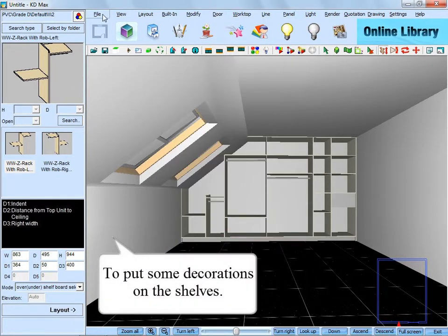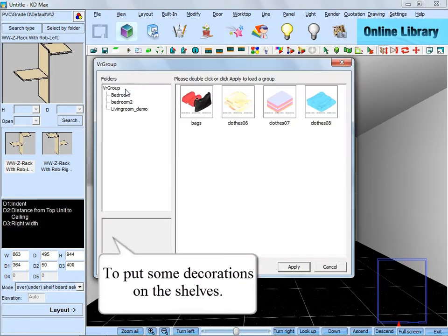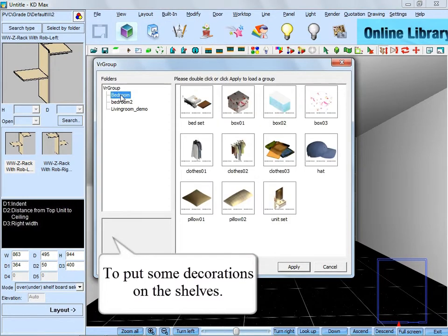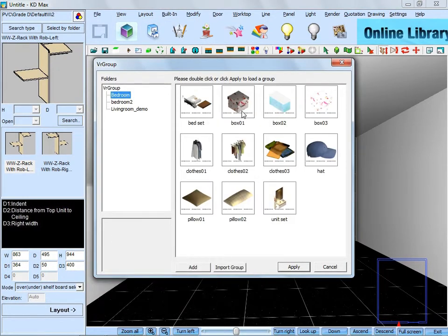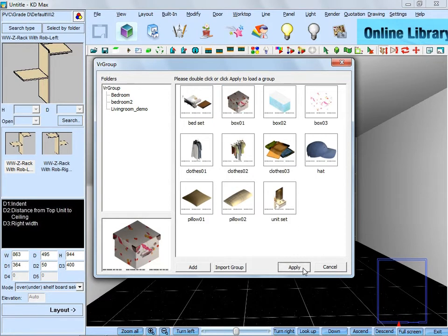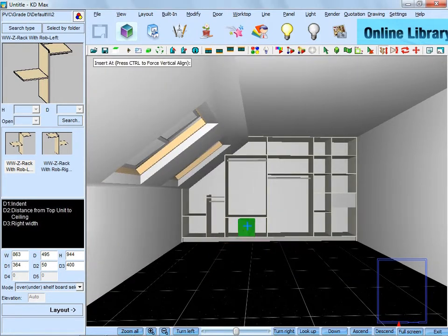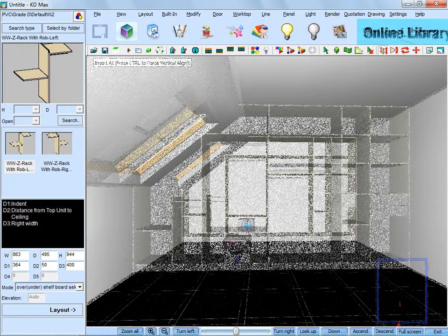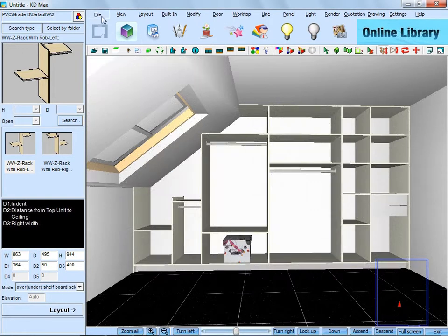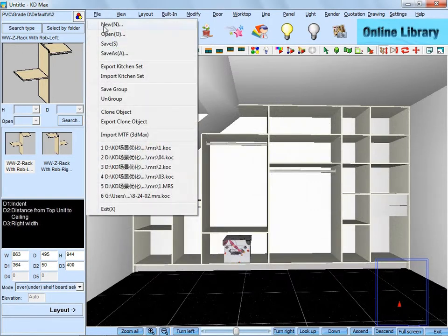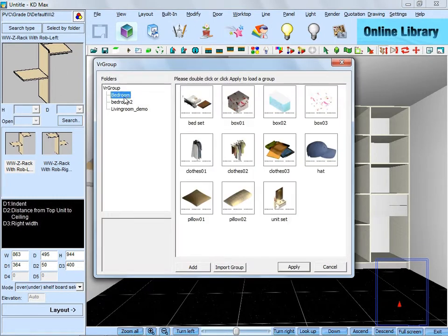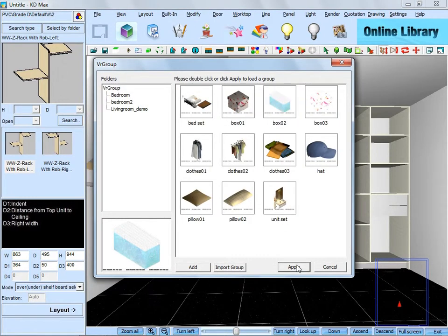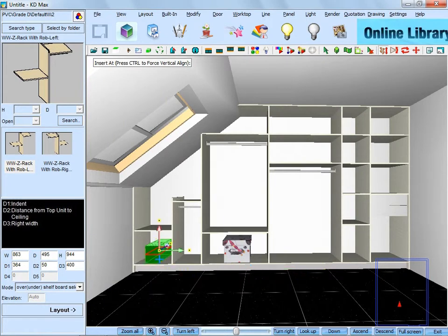And next, it's going to put some decorations on the shelves like box, clothes, pillow and so on. And you can move the cursor to get a better view to lay them out. Check out the prepared decorations one by one from the saved group.